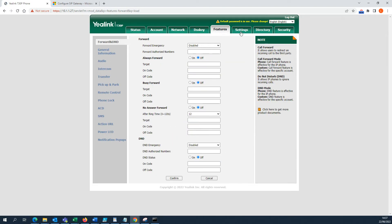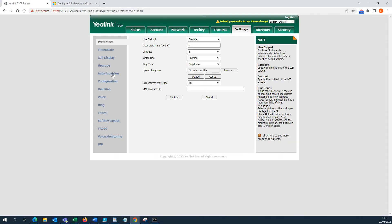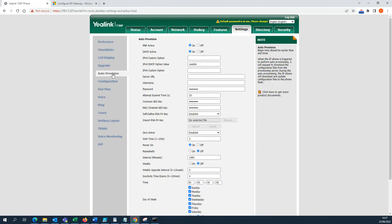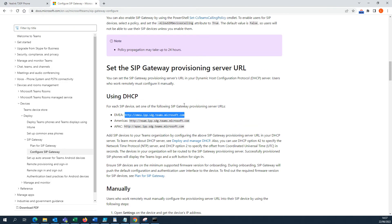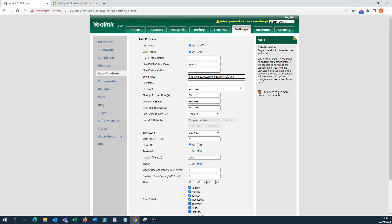After that, go to Settings and then to Auto Provision. You need to add the server URL for provisioning. For that, choose one of the URLs provided by Microsoft. I'm going to choose the first one, Europe, and paste it here.